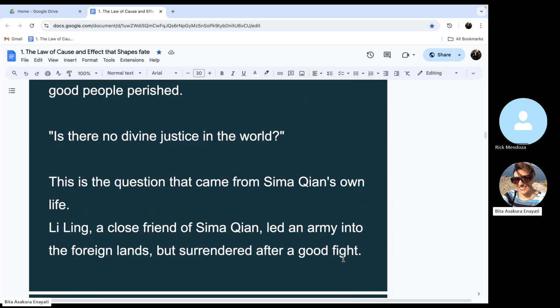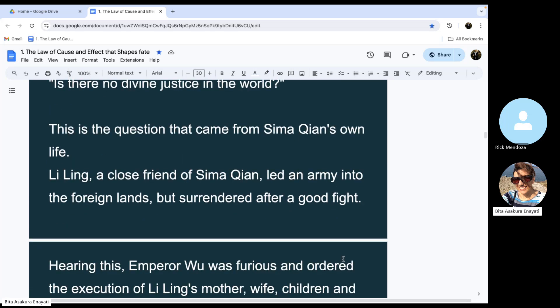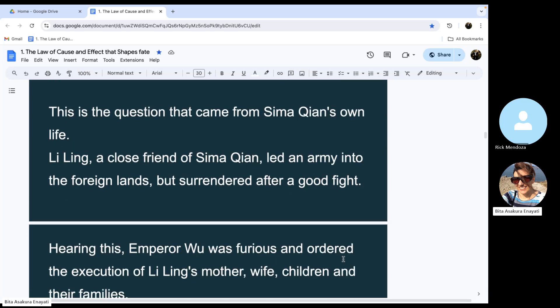Li Ling, a close friend of Sima Qian, led an army into the foreign lands, but surrendered after a good fight. Hearing this, Emperor Wu was furious.